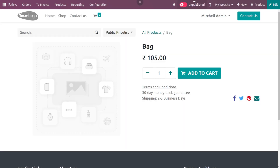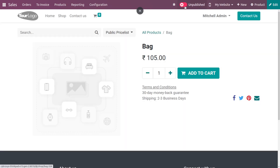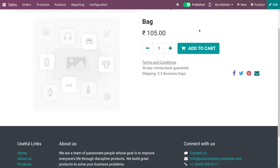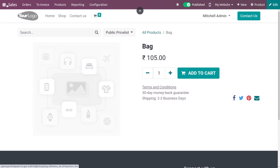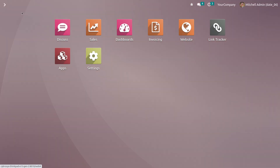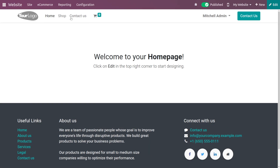If you go to the website, you have the option to publish this product on your company's website. Let me publish it, and after publishing, you can go to the website module and navigate to the shop.